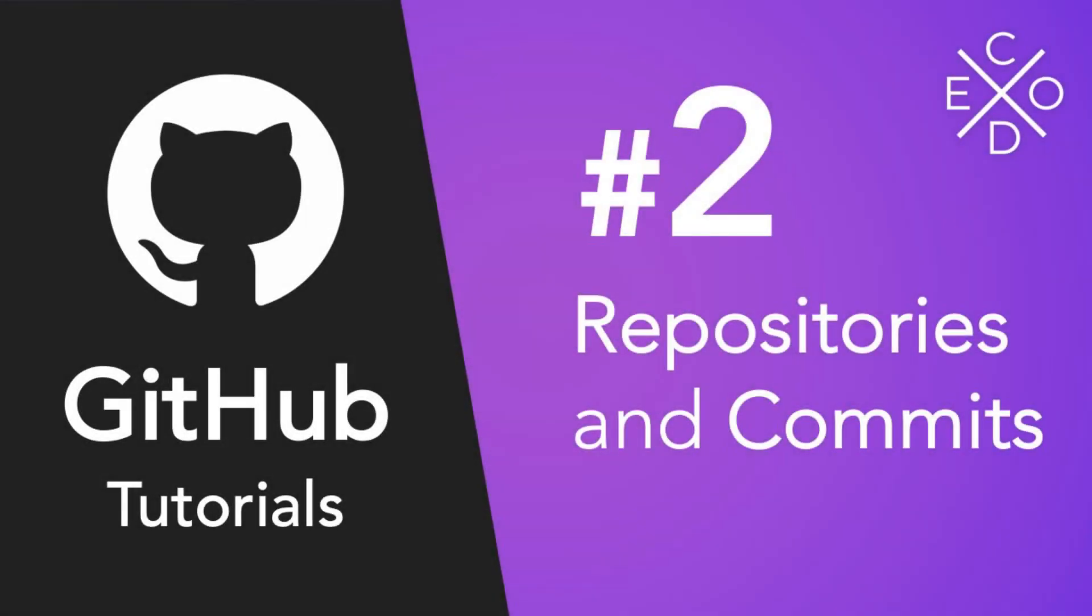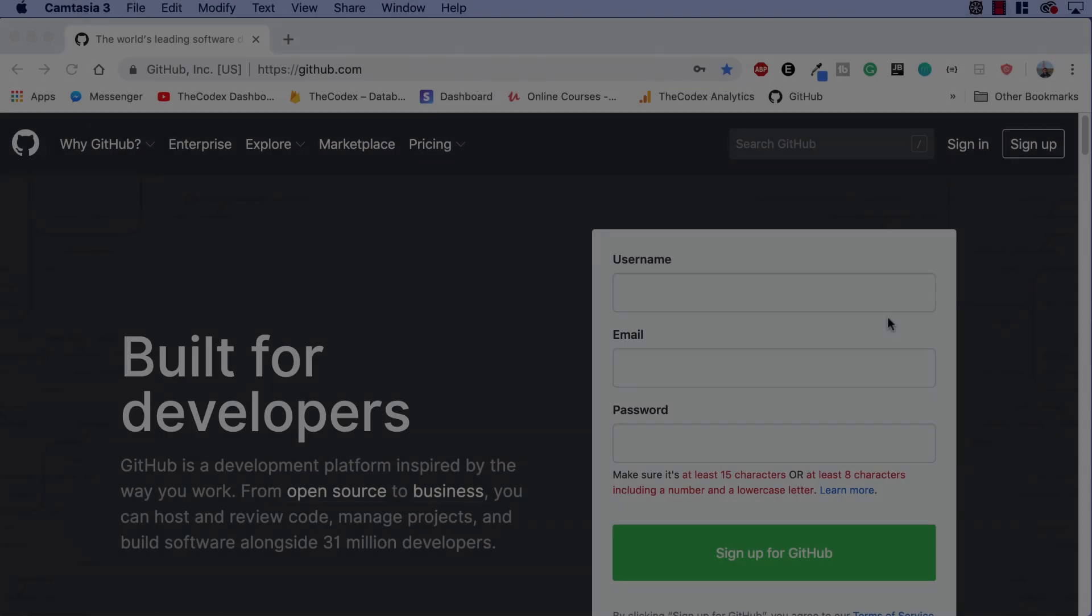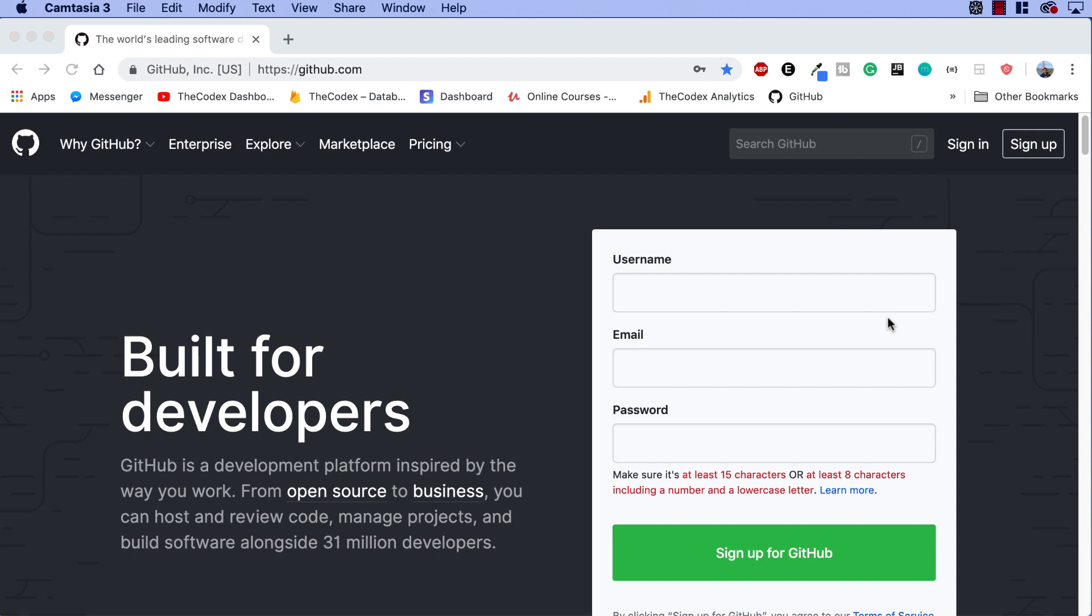Hey guys, Avi here and welcome back to the Codex. In this video we're going to be continuing our GitHub and Git series, learning all about creating our very own Git repository and then also committing to this repository.